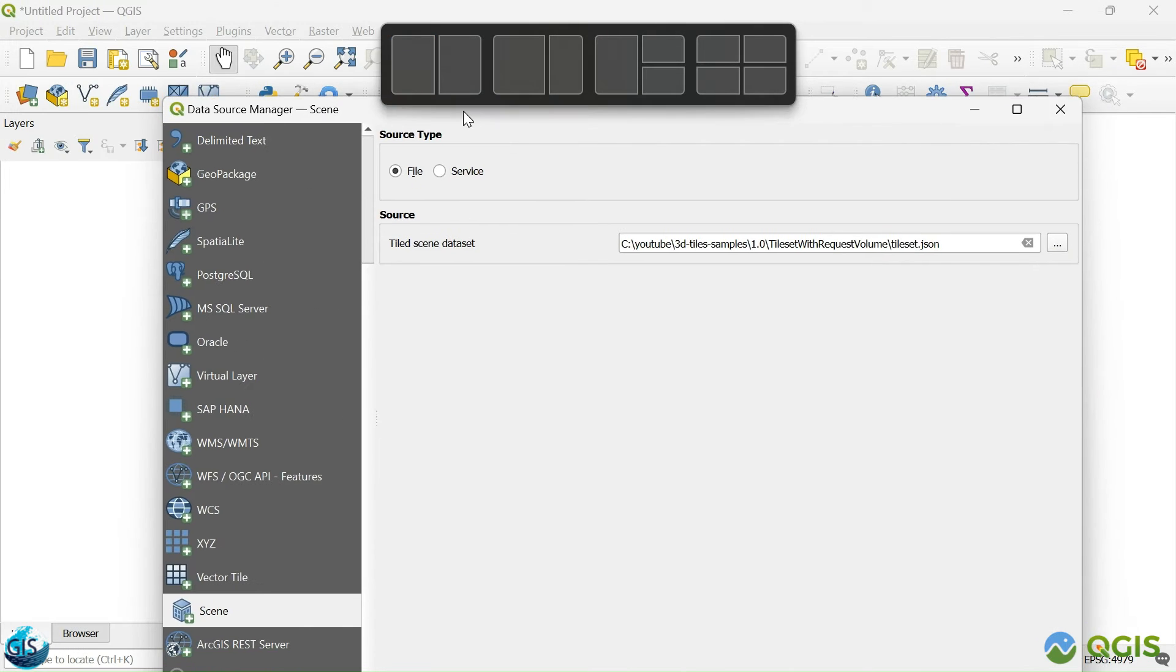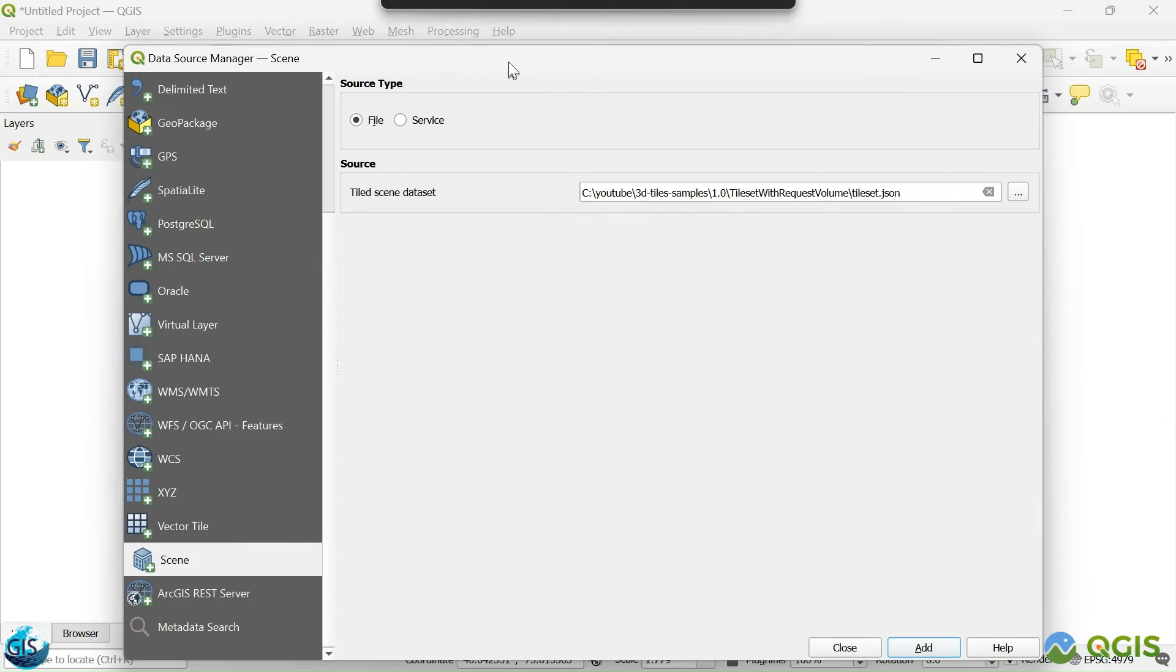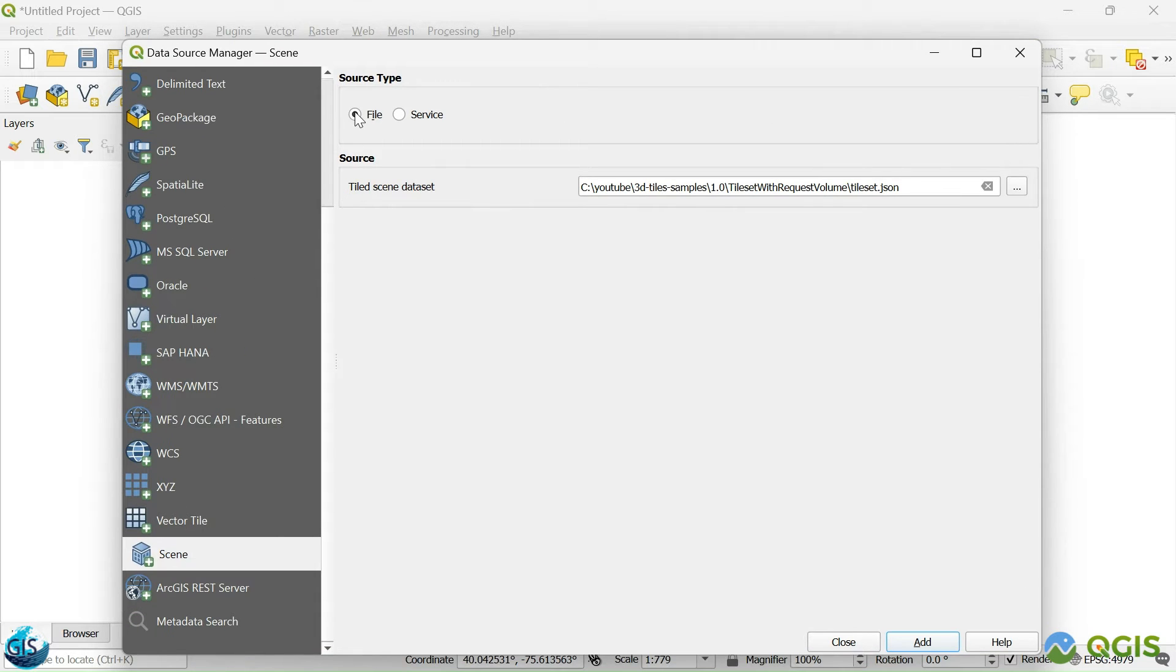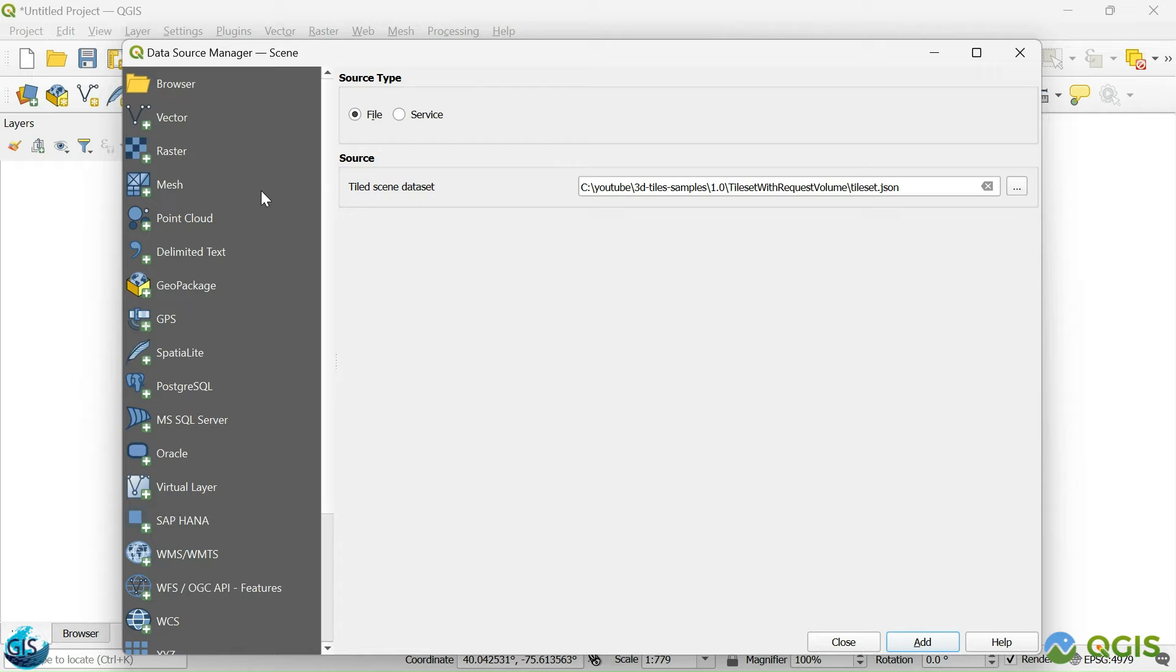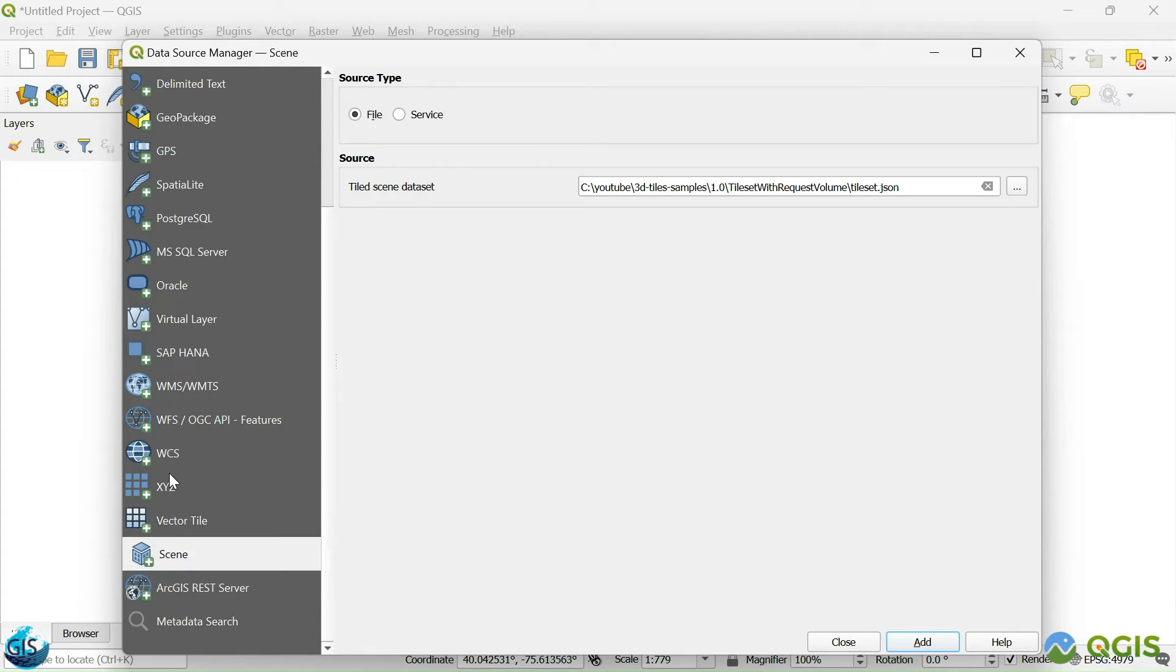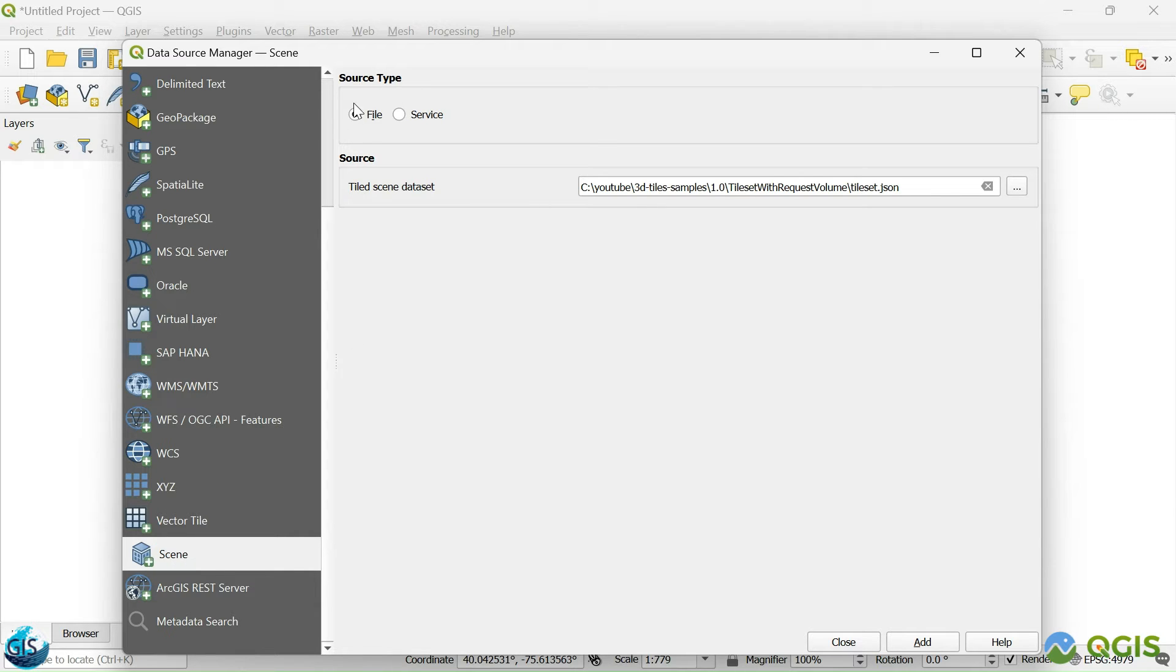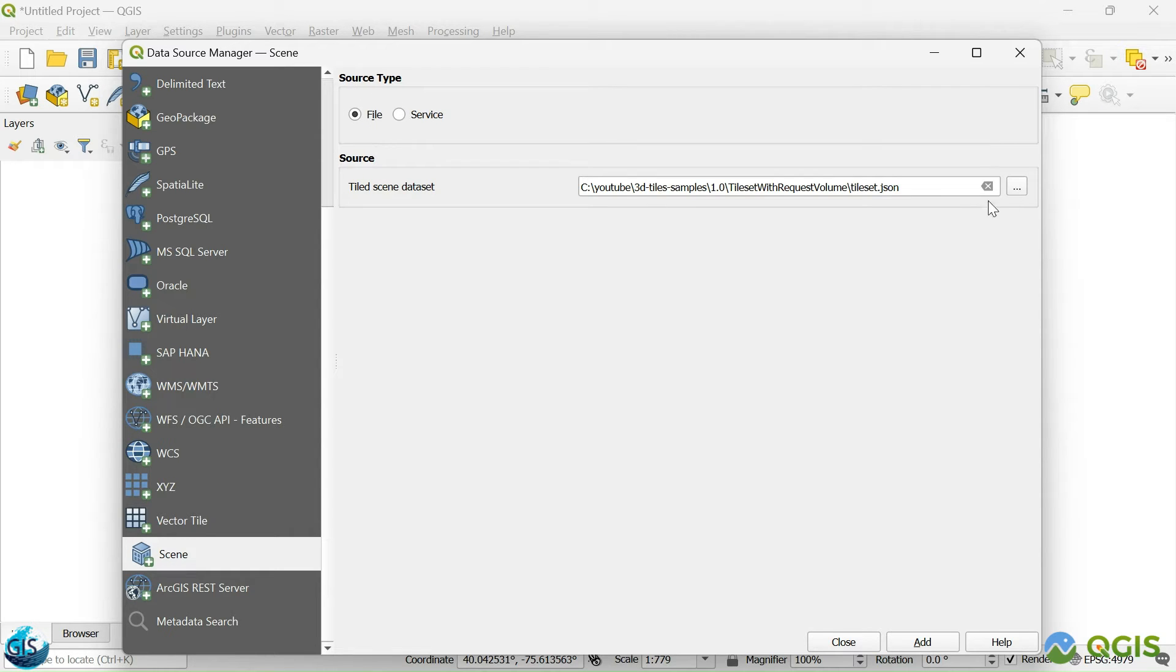Then you will have the source type. In the source type, you will have file and services. In this tutorial, we want to make it a very easy part. But don't forget in the data source manager toolbar, first of all, we should go to the scene section. And inside it, you will find these two parts. And then, we want to make it very easy. We will use the file.